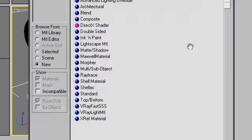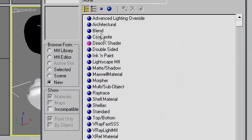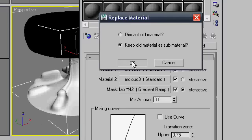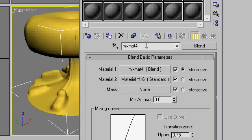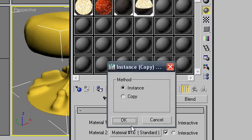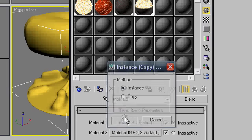We're going to add a second blend, click blend, and make sure you keep it as an old sub-material. We want those two to go together. Name this next one mixmat5, and for the materials, we've already got our last blend and we'll put in mcloud2.